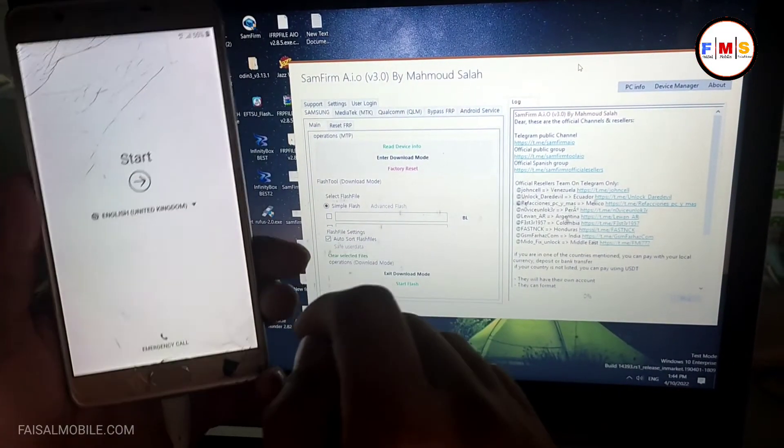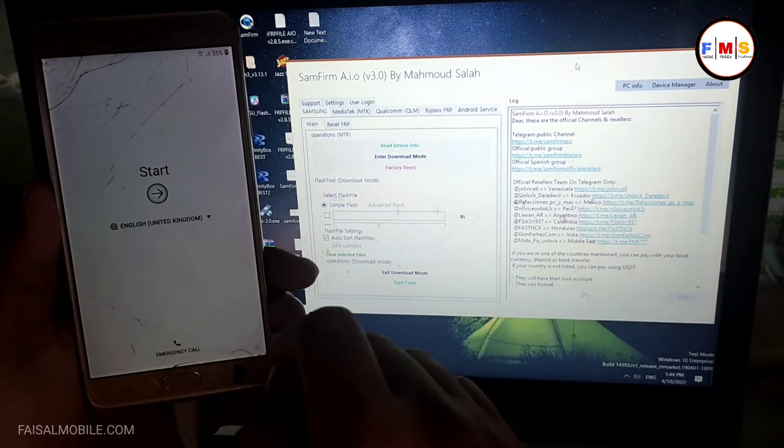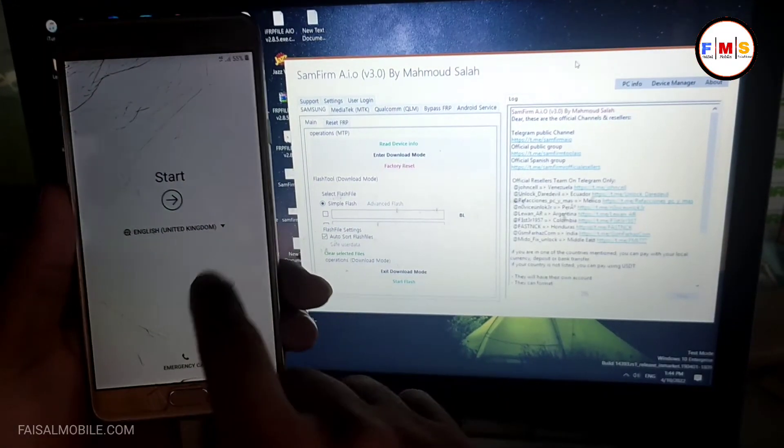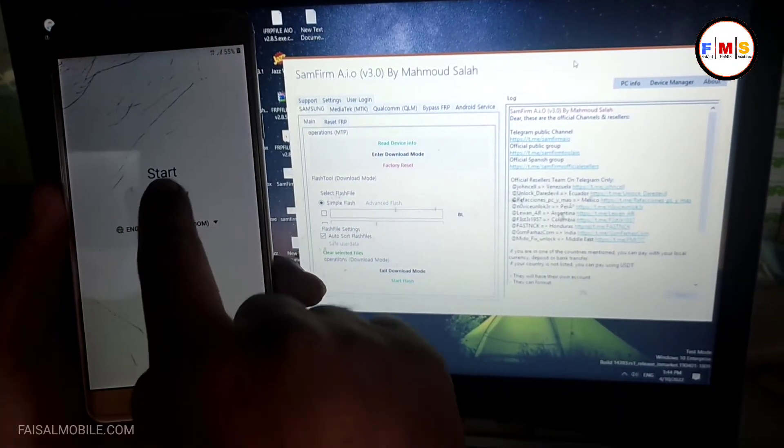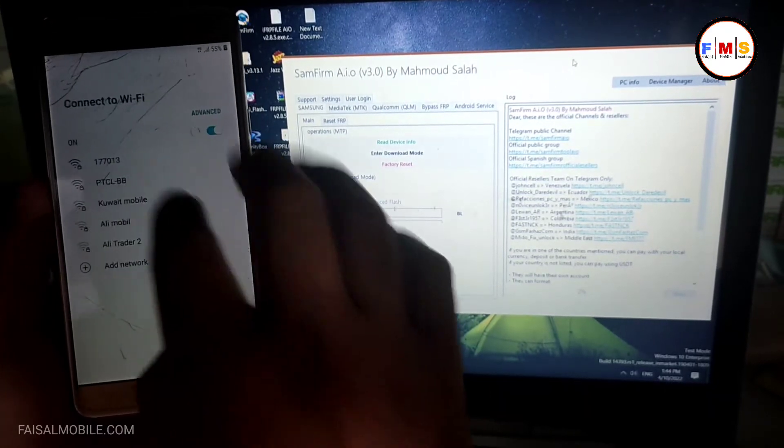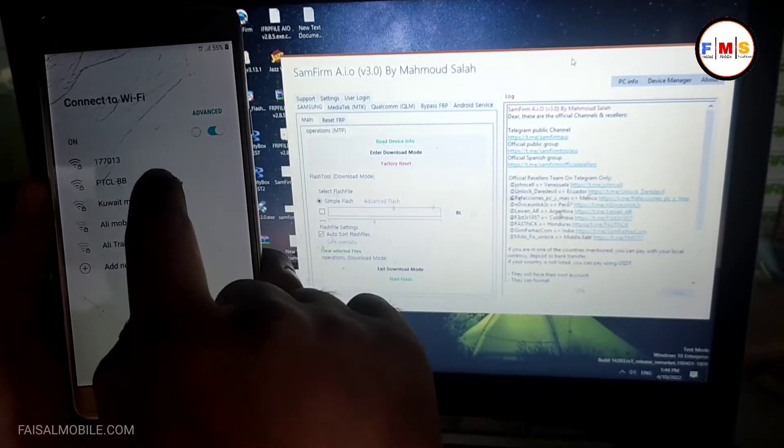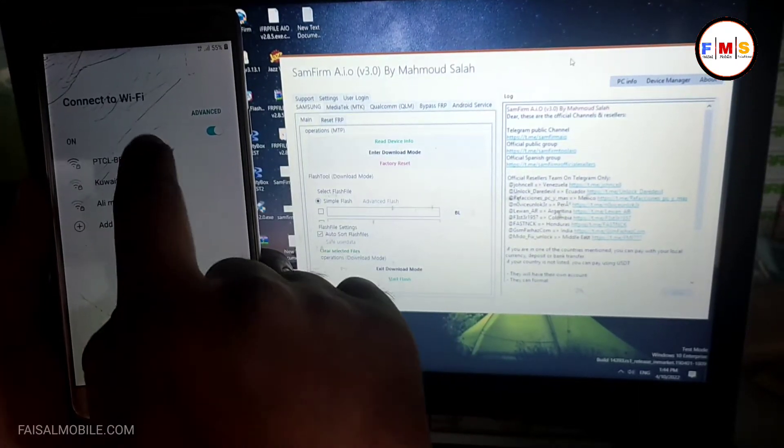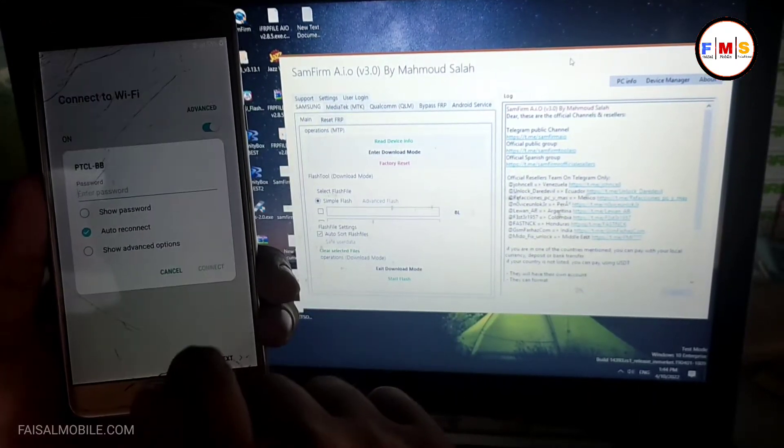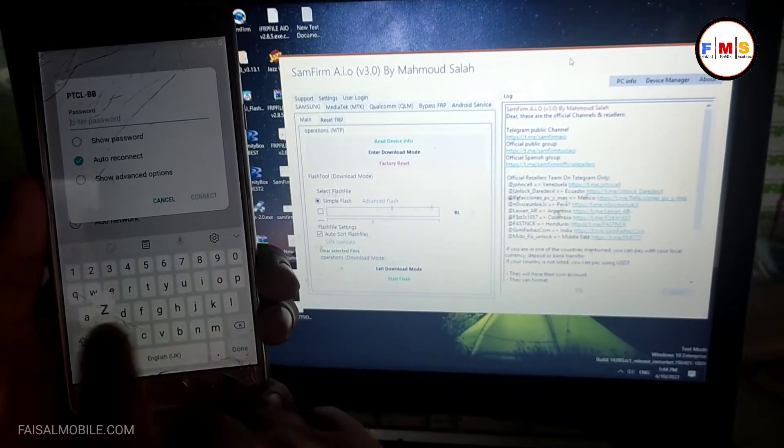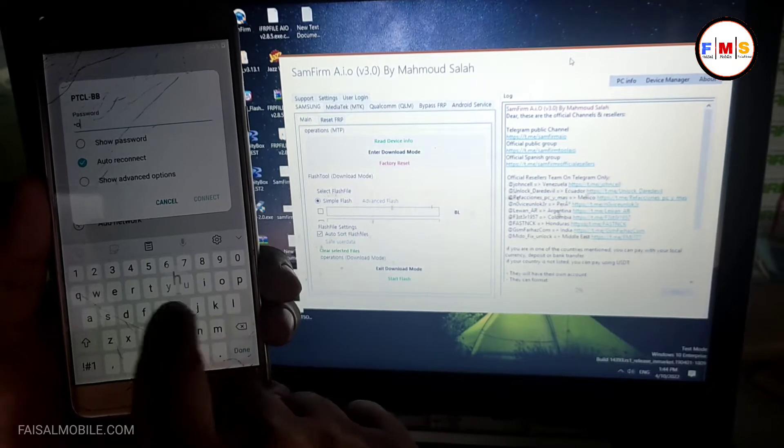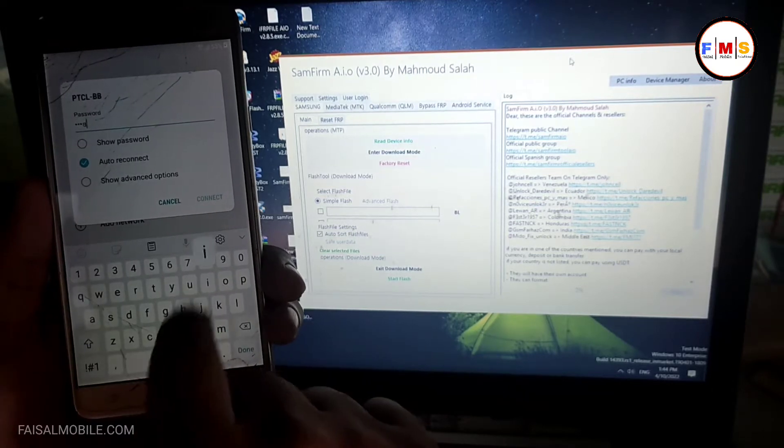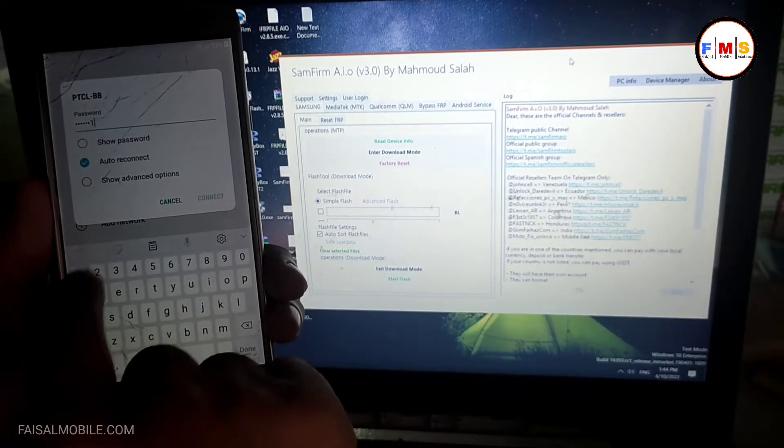Hello friends, today I'm going to share with you how you can bypass FRP lock on Galaxy J7 Max. First of all, we need to connect our mobile with Wi-Fi, so I'm just going to give my password to connect it with my Wi-Fi.